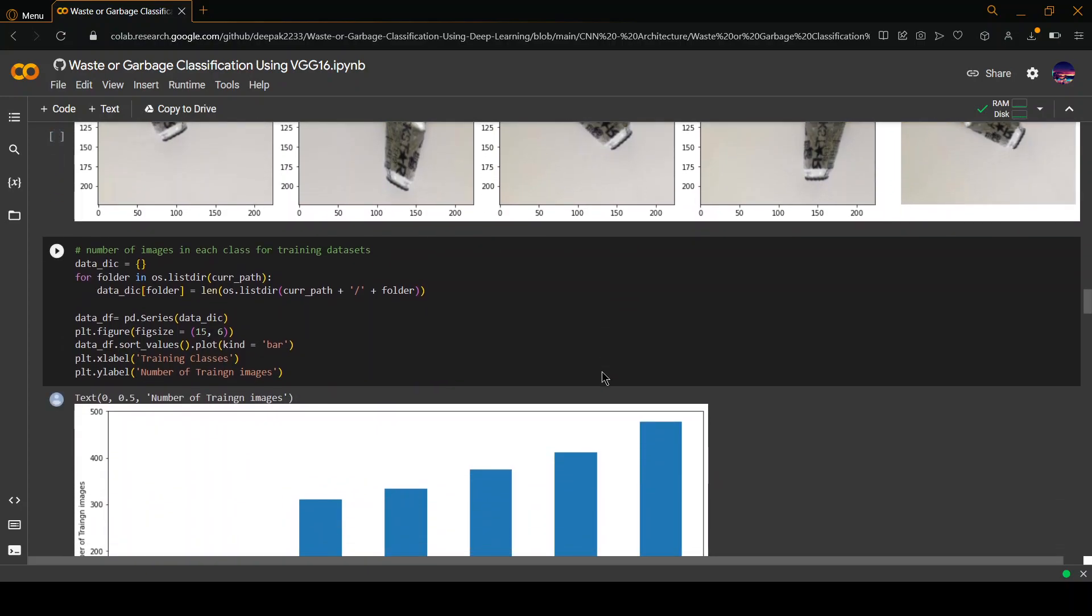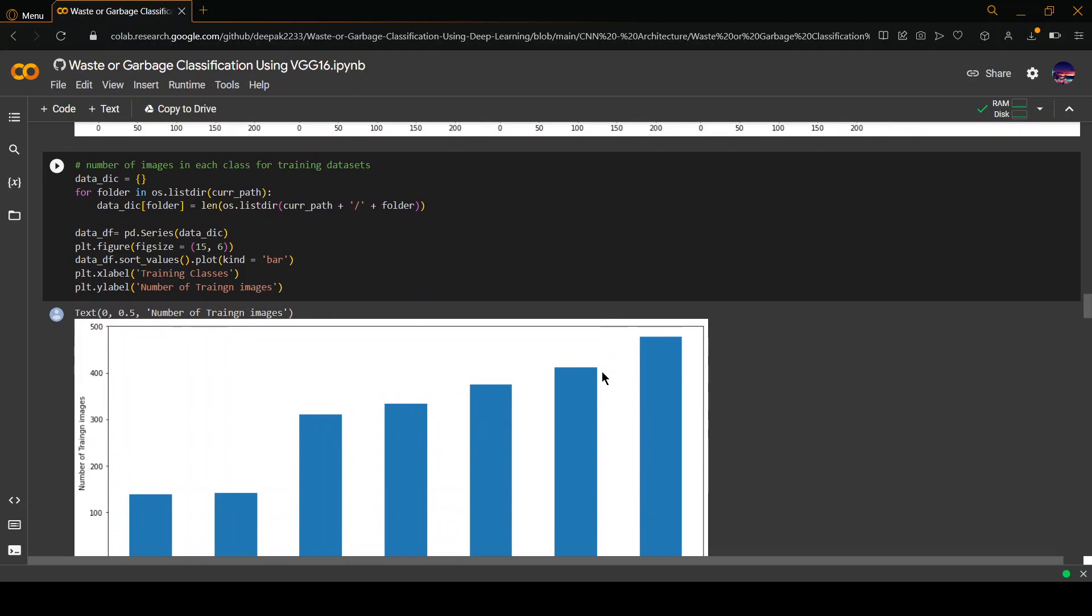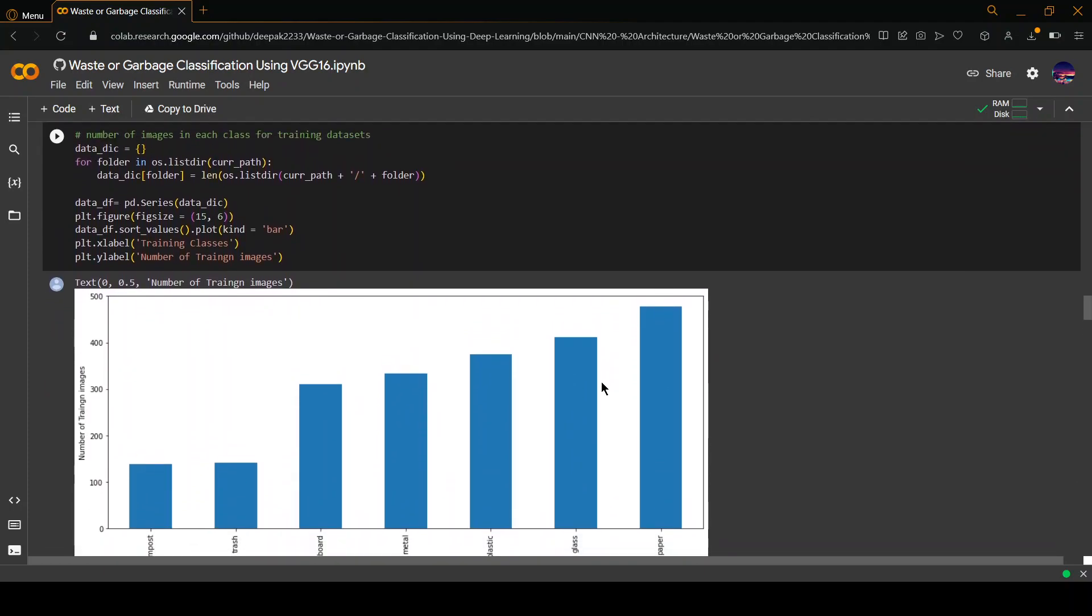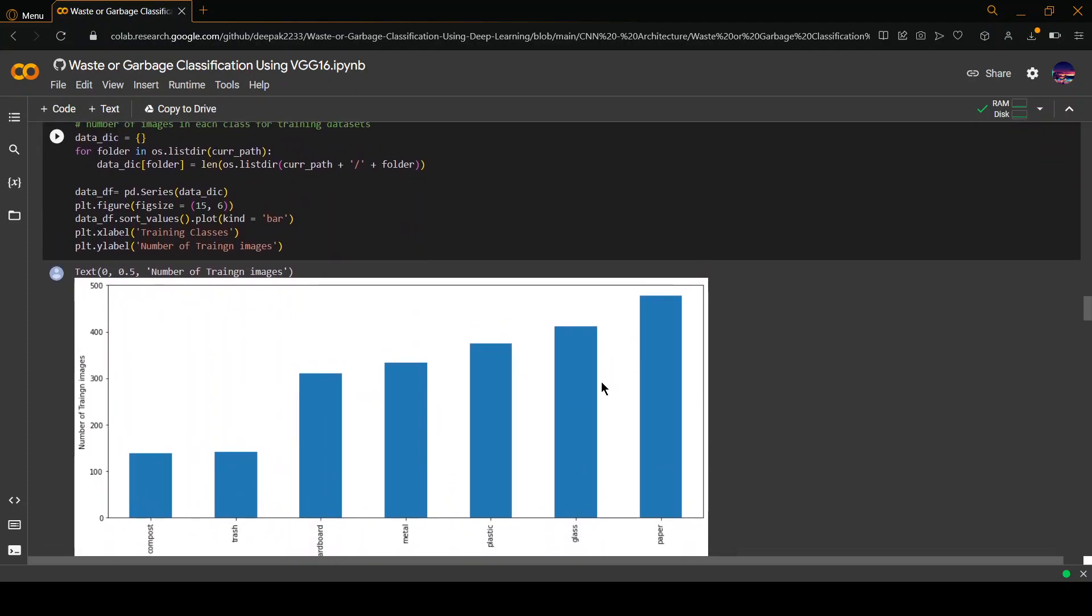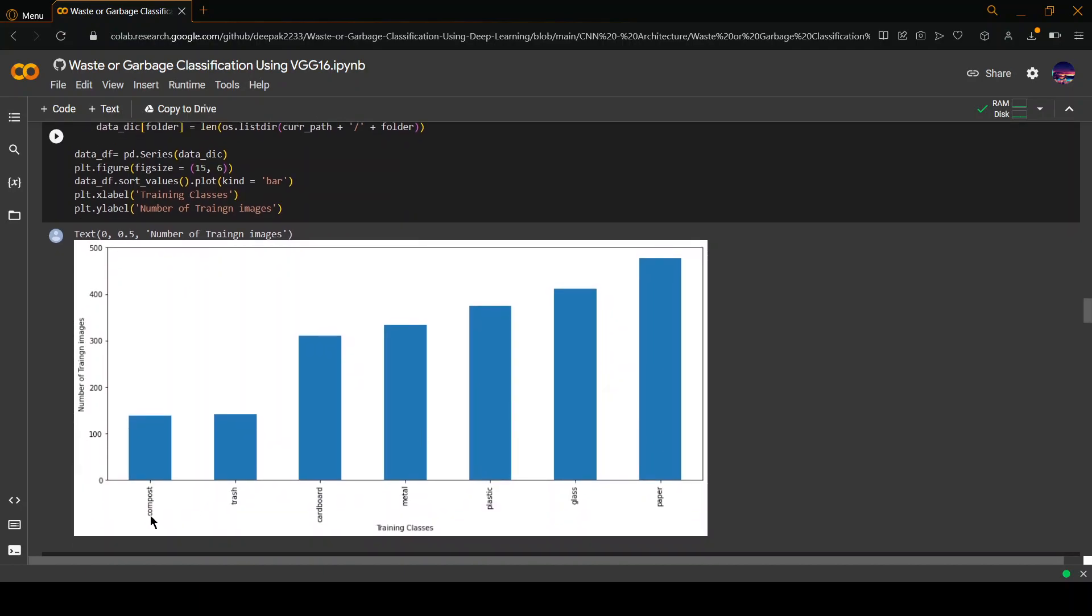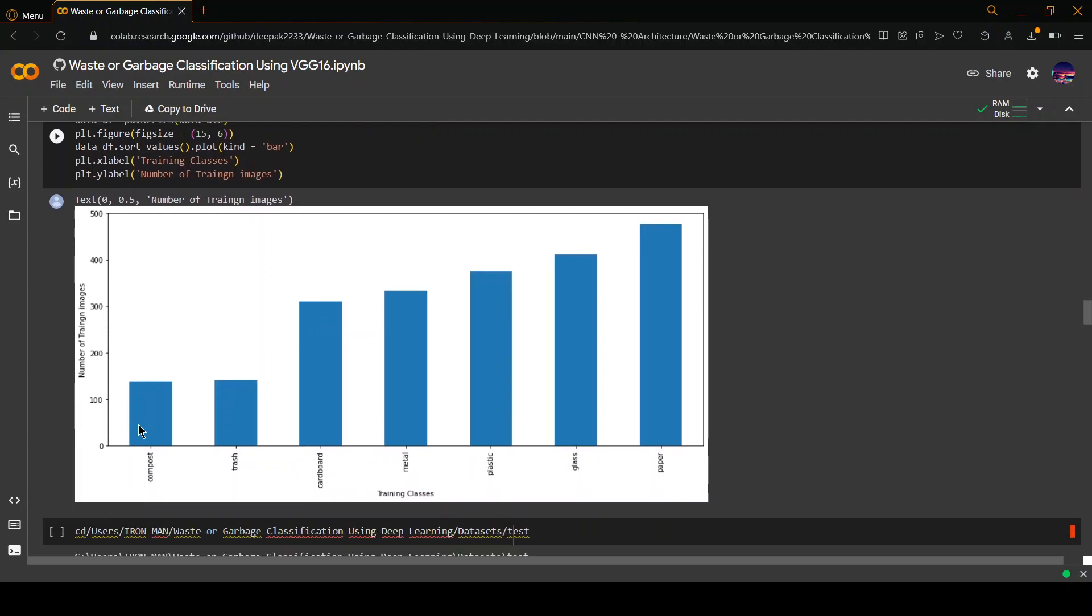Now this bar graph gives you the number of images which are present for each class in the dataset. For compost, there are some images above 100. For trash and cardboard, it's almost reaching 300 or a bit more than 300. Same for metal and plastic. For glass, it is reaching 400, and for paper, almost it is reaching 500.